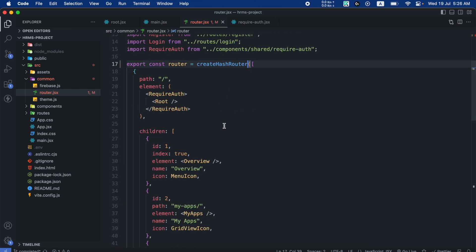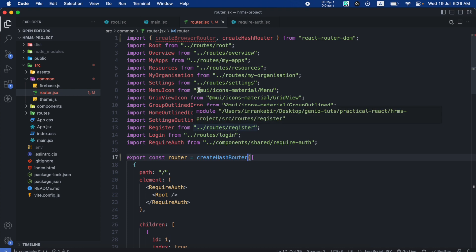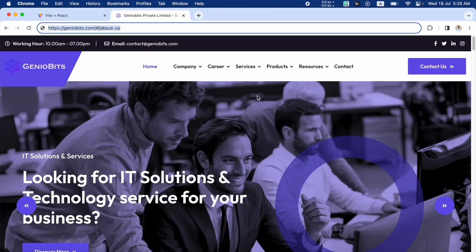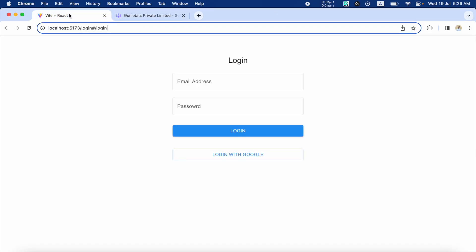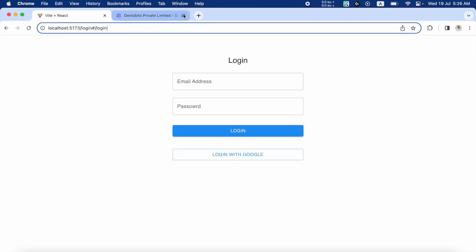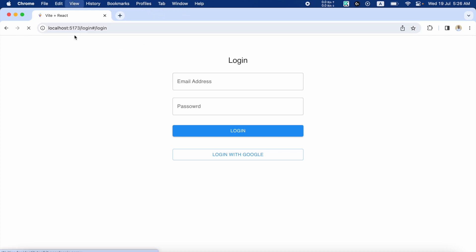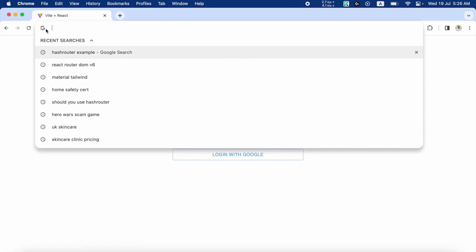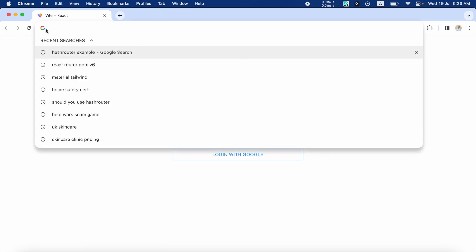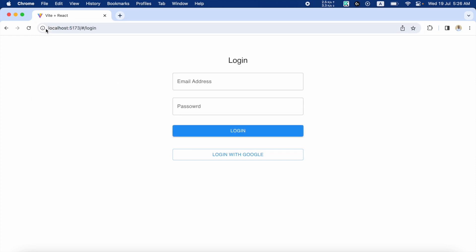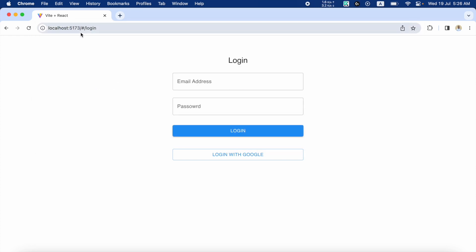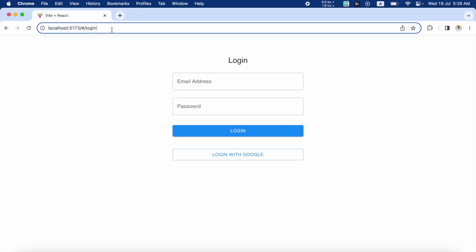...you can see that everything else is doing fine. If I get back, if I just close this tab and let's refresh...